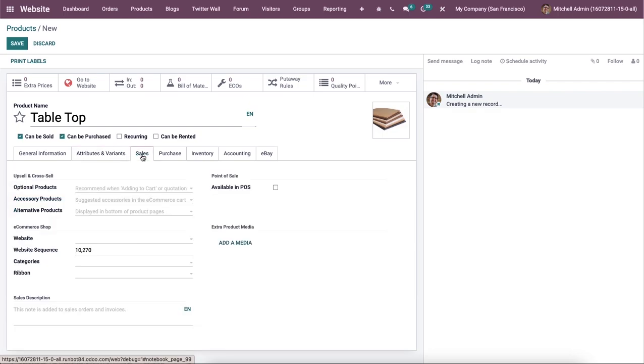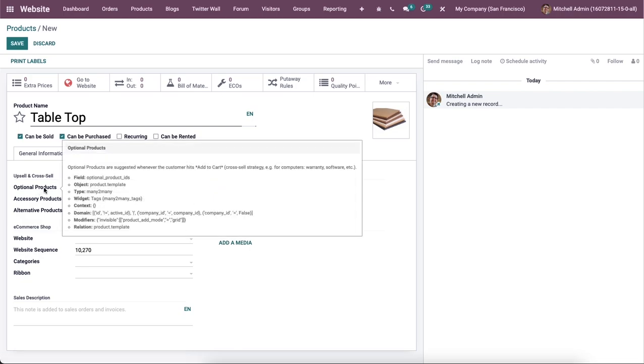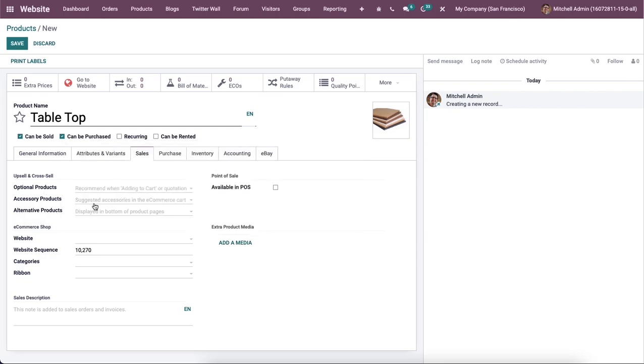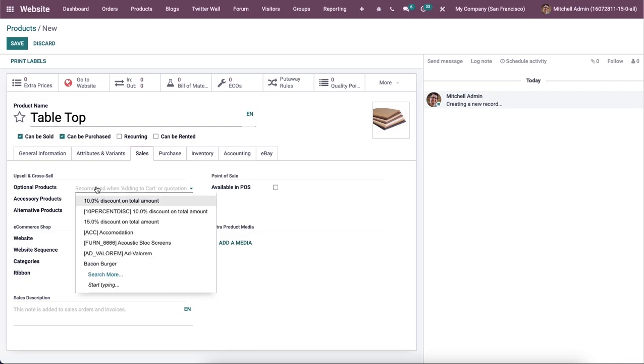Here the sales tab includes important fields to define that help to improve online sales. Upselling and cross selling method will help the company attract customer attention to the products on your website. So here we can also provide optional products to customer that complement the main product while adding a product to their cart.